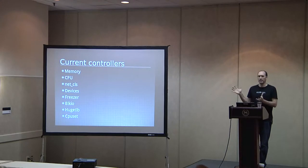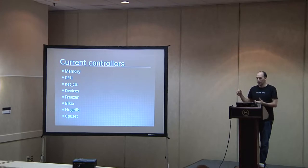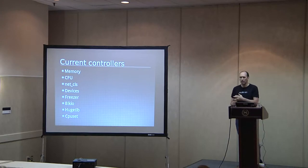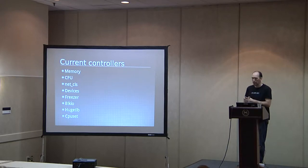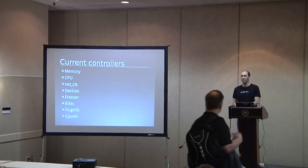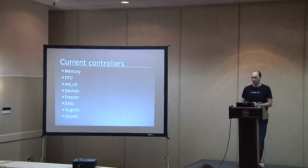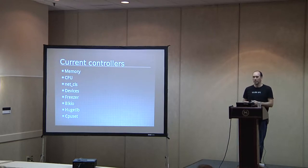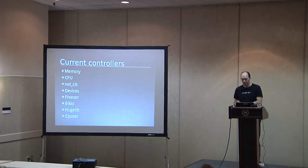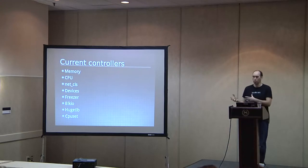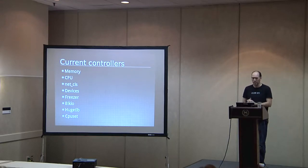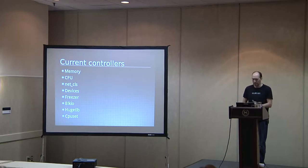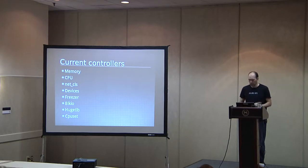So just to give you an idea of what all is out there, there are a lot of controllers. We won't have time to talk about all these for sure. There are controllers for memory, CPU, network classes, which basically allow you to use a traffic controller app to throttle bandwidth and things like that. There's a devices control group. The devices control group allows you to actually hide devices on the system from processes in that group. The freezer allows you to basically temporarily pause applications to potentially move them somewhere else. There's a block I.O. for disk I.O., obviously.